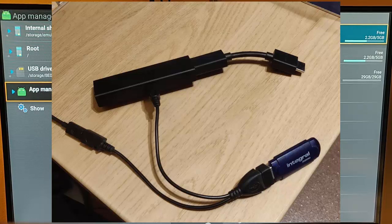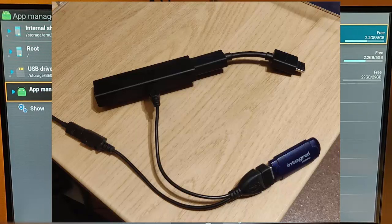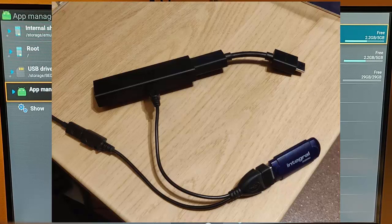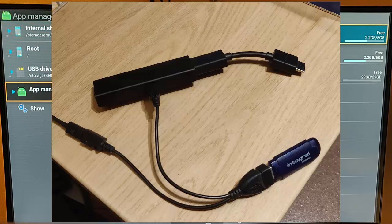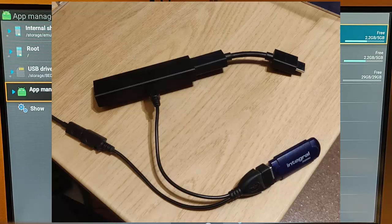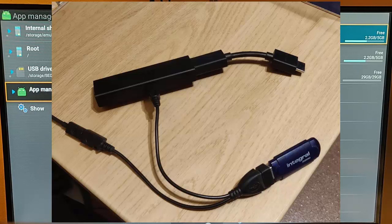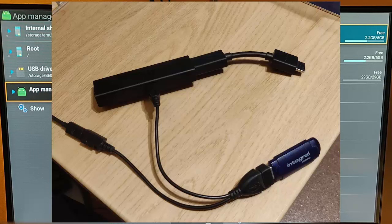You also need a USB stick or an external hard drive formatted to FAT32. These are probably less than 10 pounds for a USB stick or probably less than 50 pounds for an external hard drive. A USB stick should do for this because the Fire TV Stick only has a capacity of eight gigabytes.